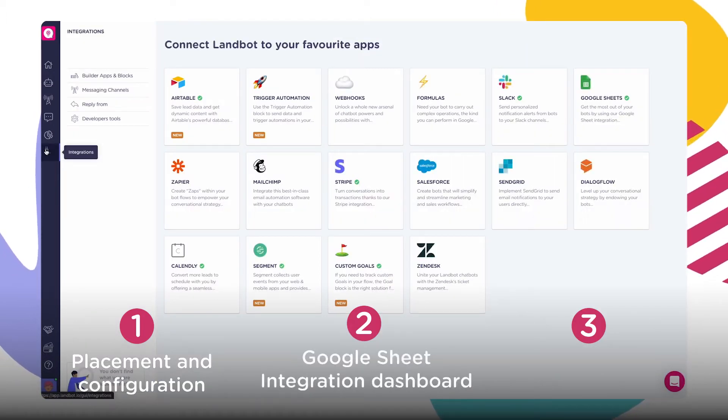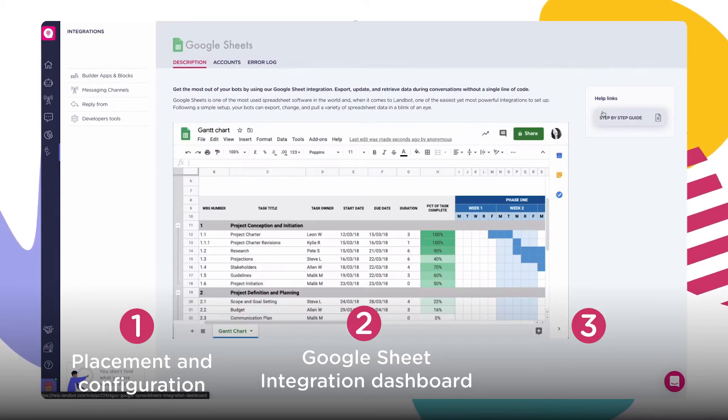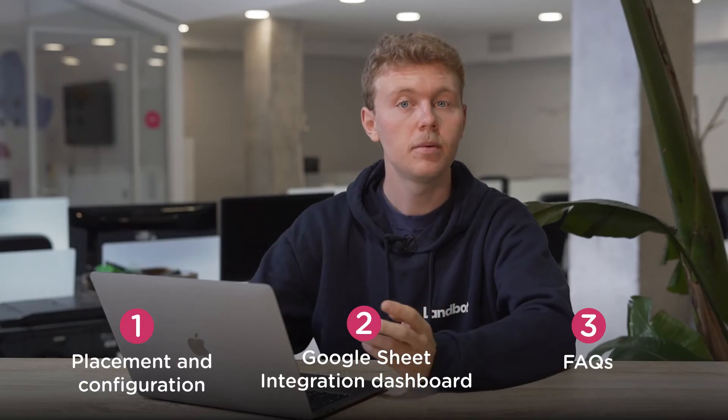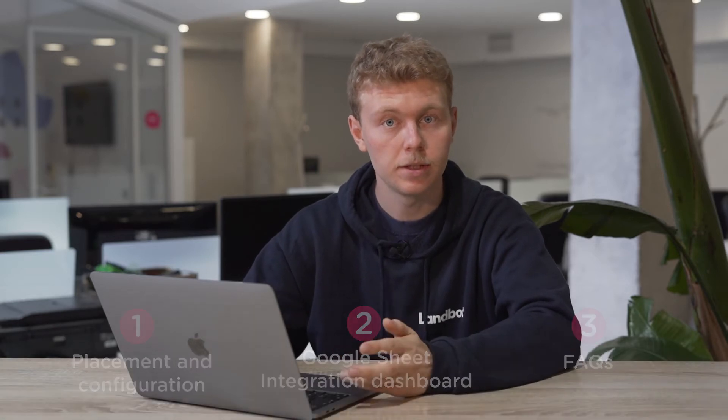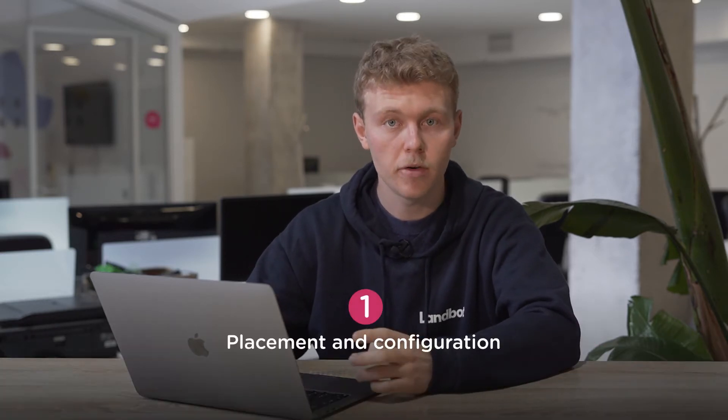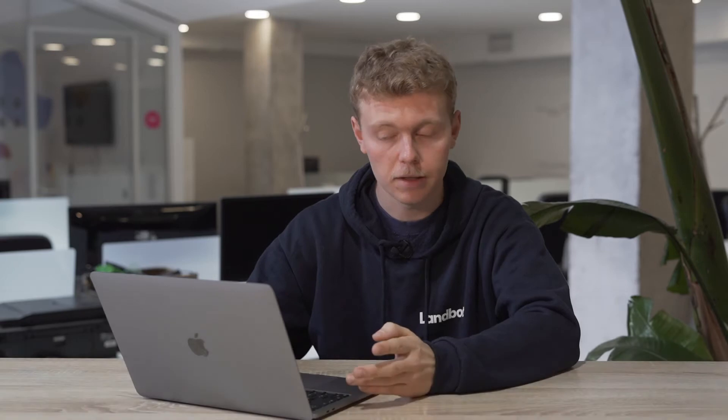Up next, the Google Sheet integration dashboard inside Lambot. And finally, we'll answer some frequently asked questions. So to start us off, placement and configuration of the block.